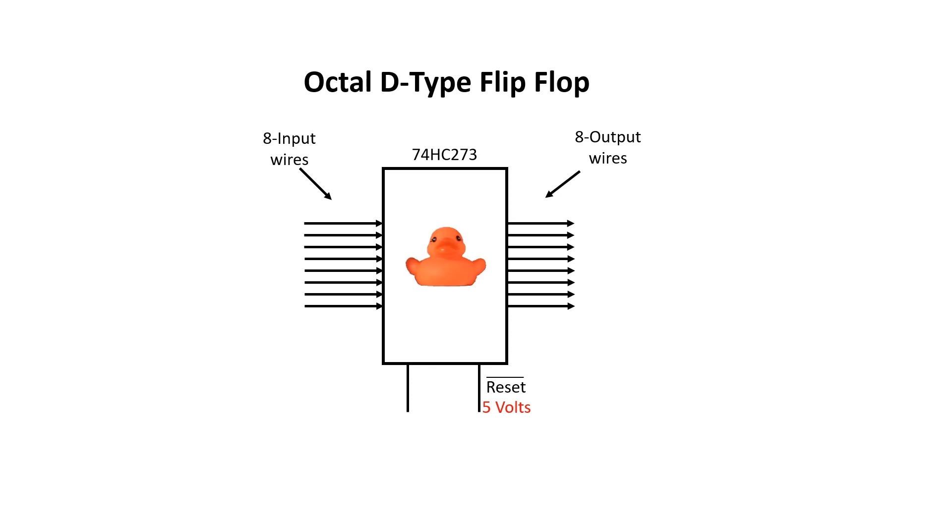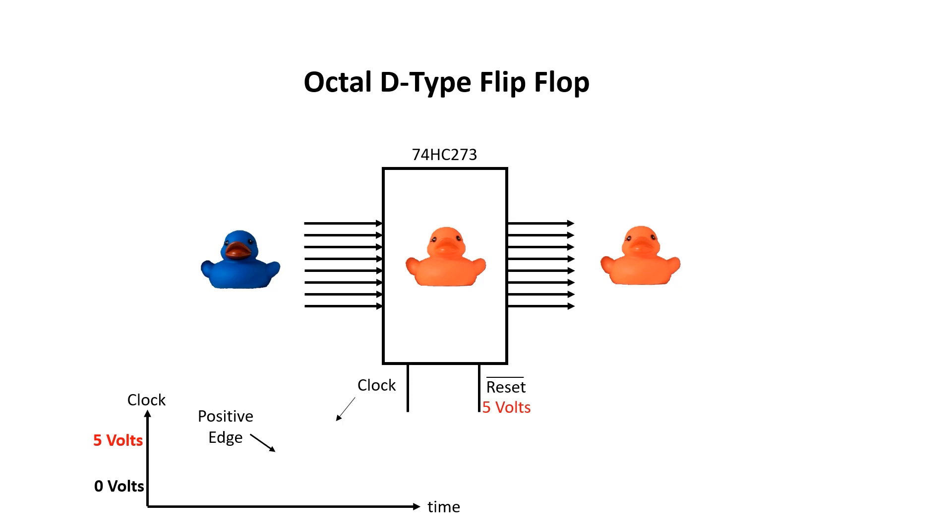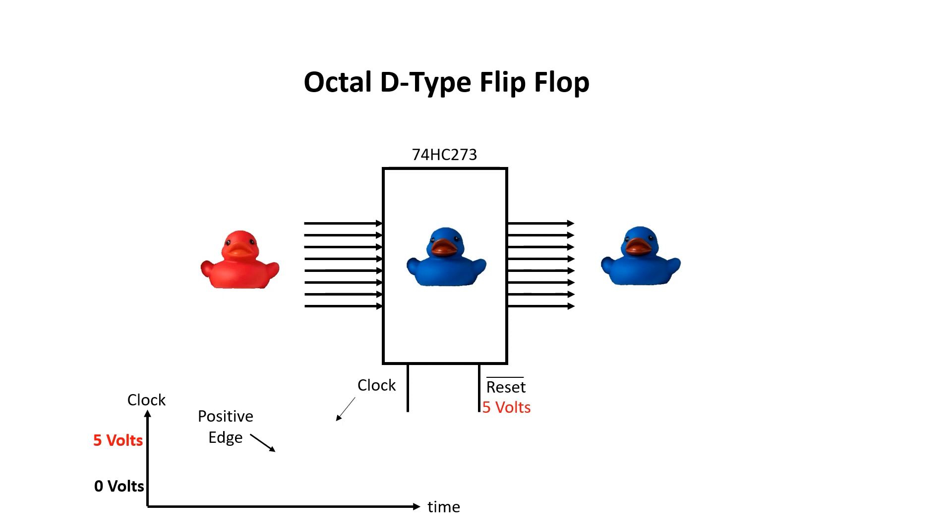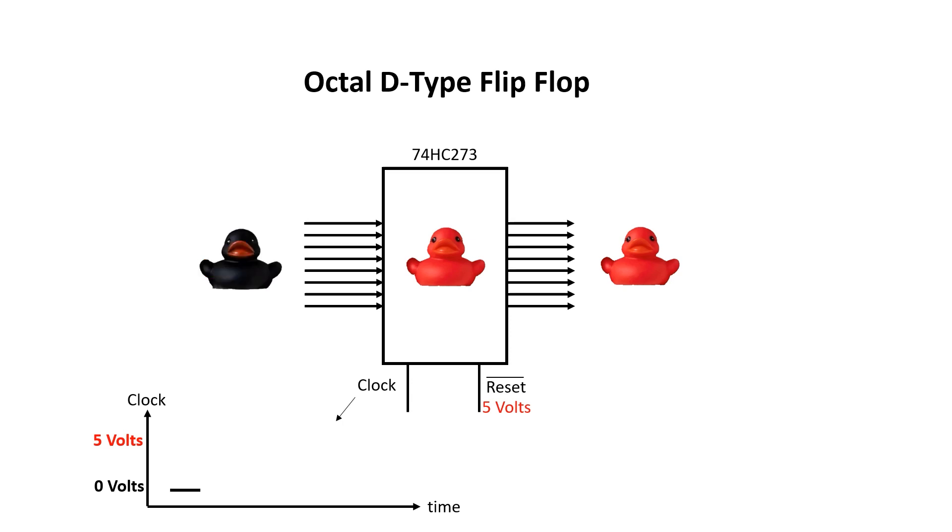But I want to stick with the ducks for a moment just to illustrate a point. The output wires reflect what's stored inside. And generally, any information presented on the input wires is just ignored. However, the chip does have a clock pin and on the positive edge of clock, the information stored internally is updated with what's presented on the input pins. This strictly only occurs on the positive edge of clock. Let's look at that again. And one more time.